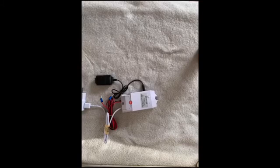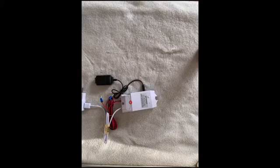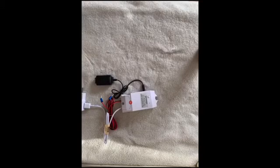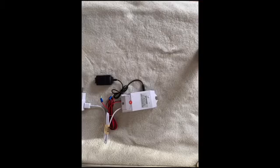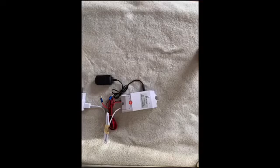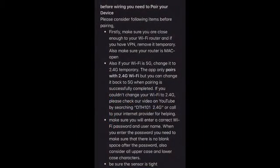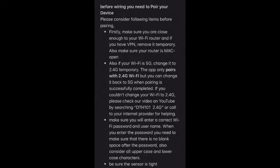Now we will go to pair DTH 101. Please consider following items before pairing. Firstly make sure you are close enough to your Wi-Fi router and if you have VPN remove it temporarily and make sure your router is MAC open.